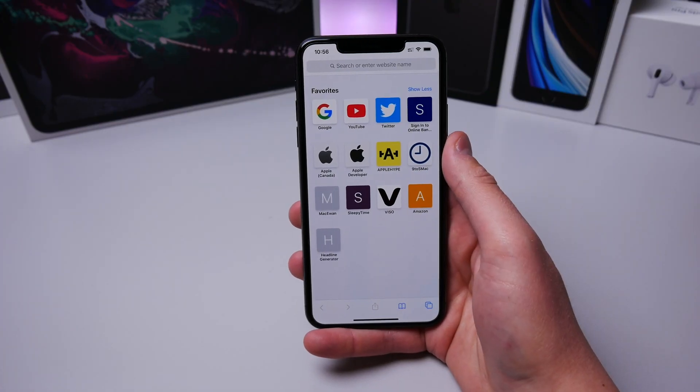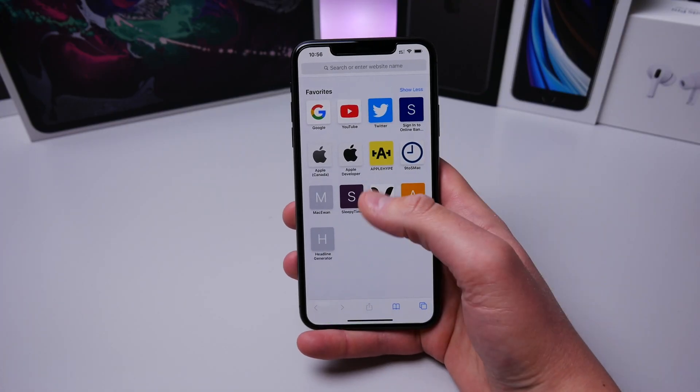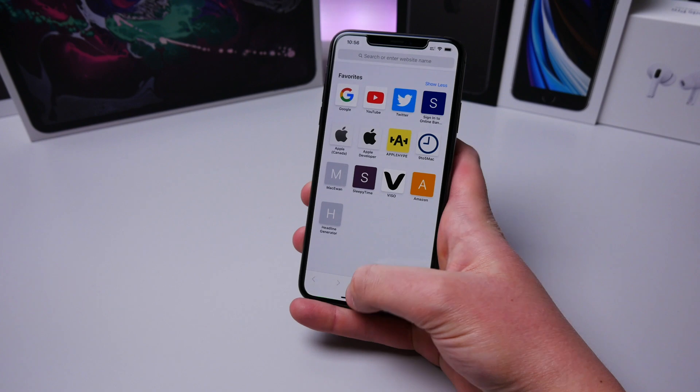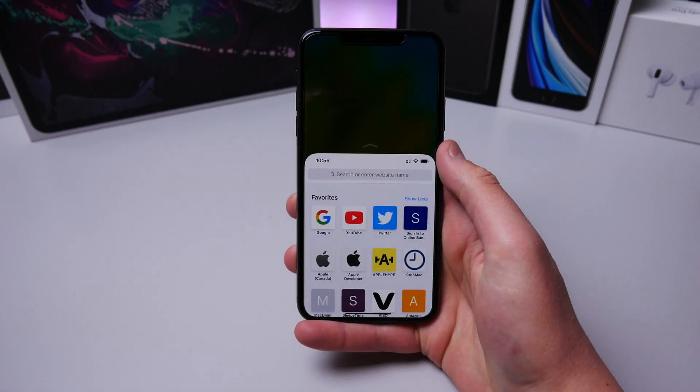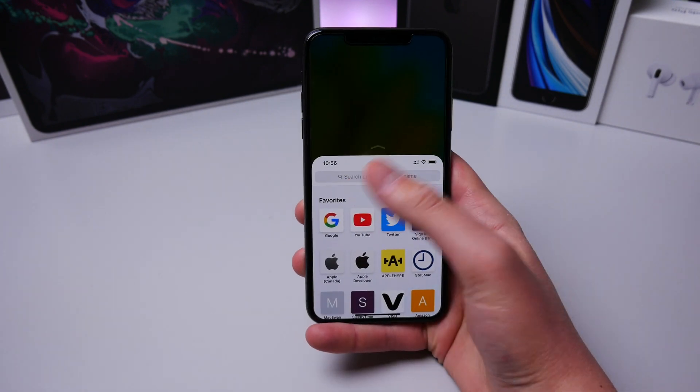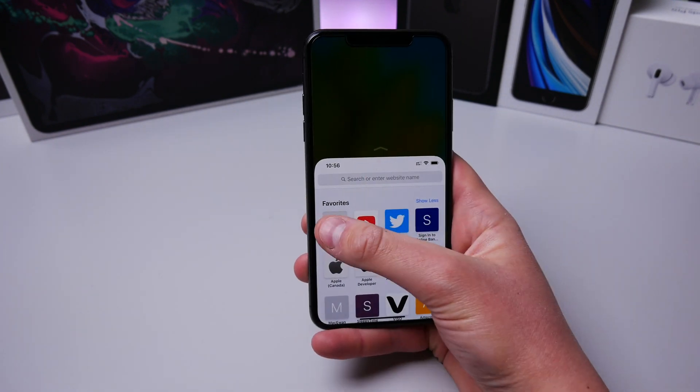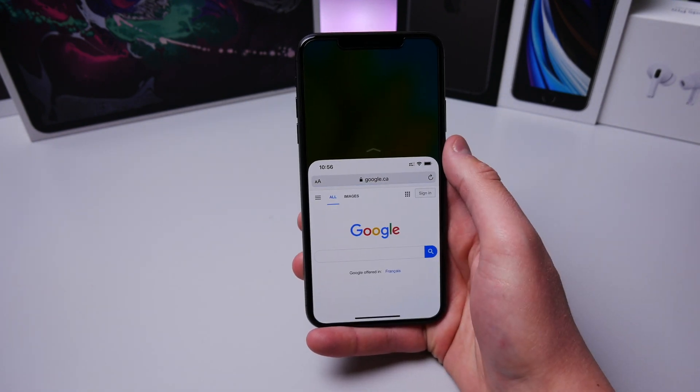Speaking of reaching stuff at the top of the display, if you do a little half swipe down, you can go into Reachability if you need to reach anything at the top of the screen.